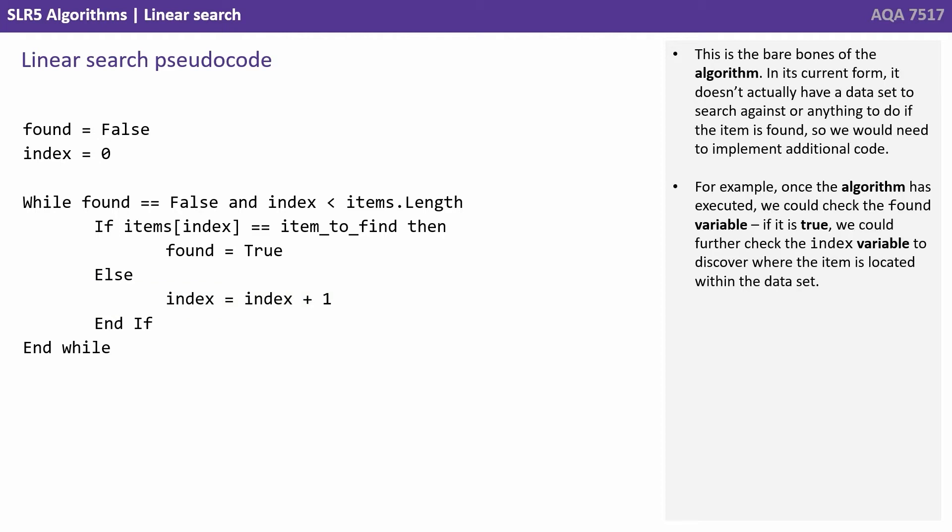This is the bare bones of the algorithm. In its current form it doesn't actually have a data set to search against or anything to do if the item is found, so we would need to implement additional code.